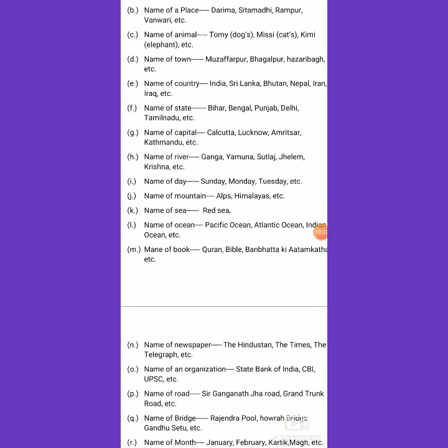We can also talk about a geographical structure named mountain. Mountains can be defined geographically, but they are all proper nouns. The name of a mountain is kept in the proper noun group — Alps and Himalayas are all proper nouns because they are simply the names of mountains.